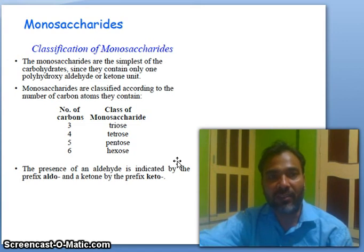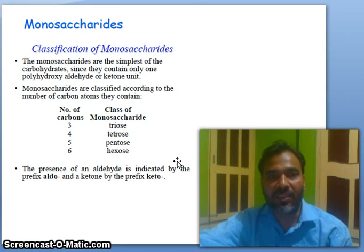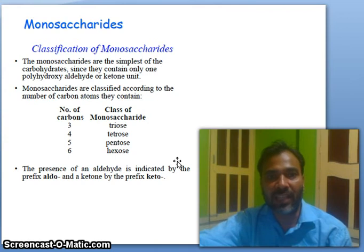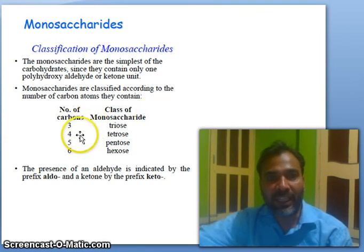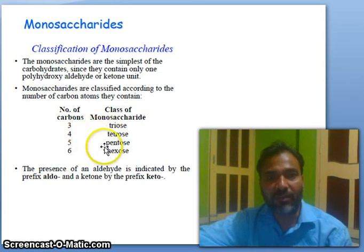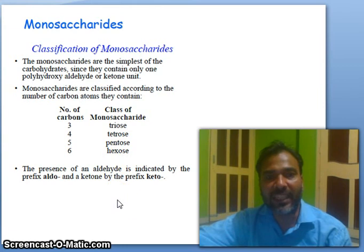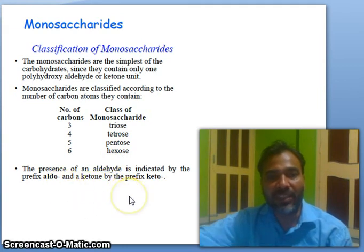Now, monosaccharide classification: monosaccharides are the simplest carbohydrates since they contain only one polyhydroxy aldehyde or ketone unit. Monosaccharides are classified according to the number of carbon atoms they contain: three carbons = triose, four = tetrose, five = pentose, six = hexose. The presence of an aldehyde is indicated by the prefix 'aldo' and a ketone by the prefix 'keto'.